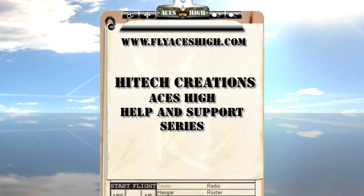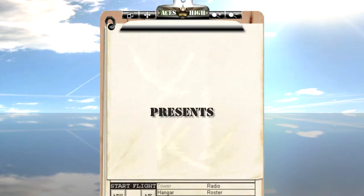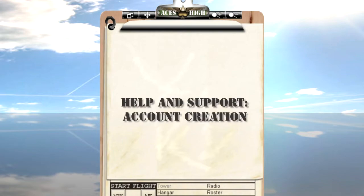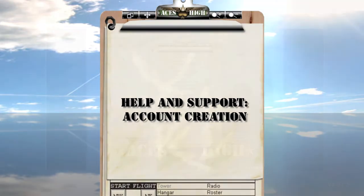Welcome to the Aces High Help and Support series of videos. In this video, we will be discussing how to create your account for online use.